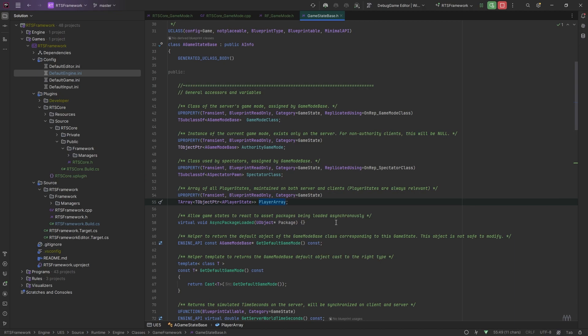If you want an RPC, if you need to get to the Game State server side — say you're trying to get to the Game Mode server side — you need to do the RPCs at your Player Controller point.